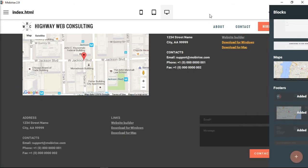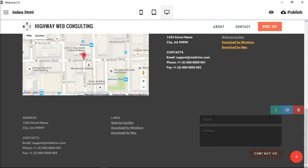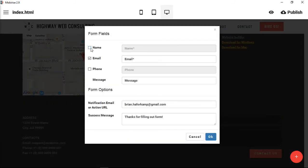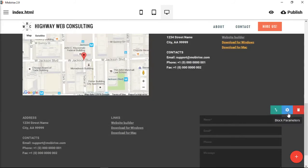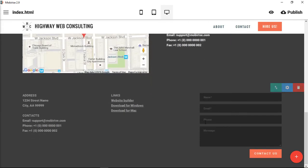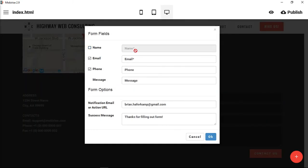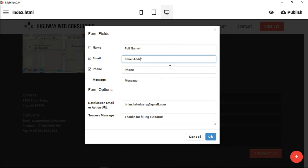This third footer is a different style — instead of a map, it has a contact form. It's not just a basic form; it can have all the same parameters as the contact form discussed in a previous video. To change the form fields, you click on any of them and check or uncheck them. Unchecking means that field won't show. You can click inside and change any of these elements to be included.